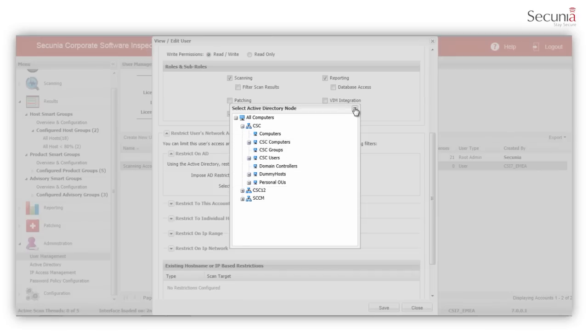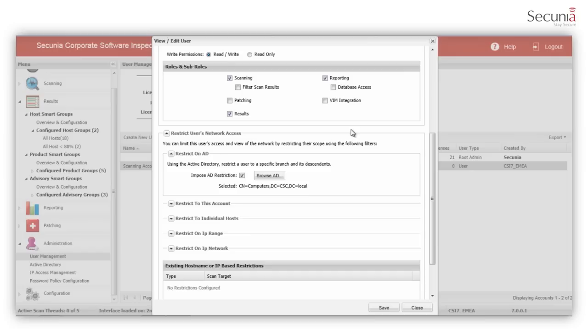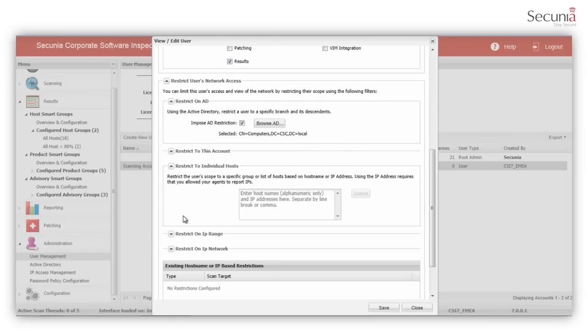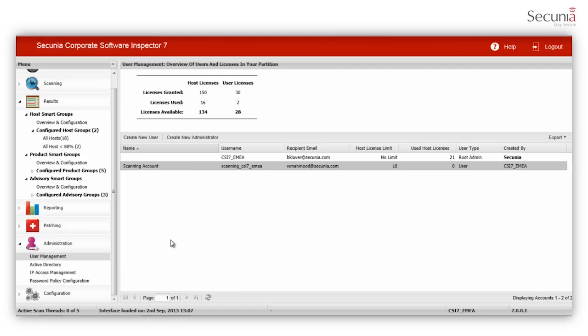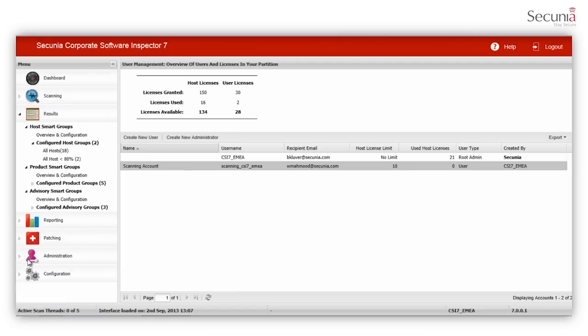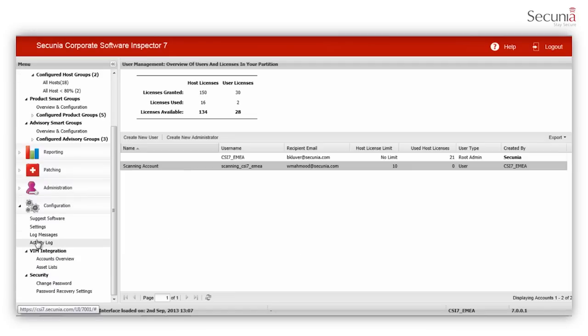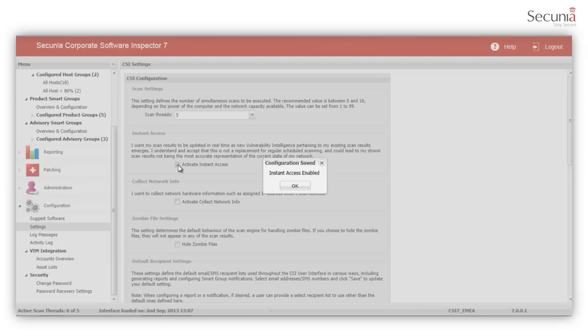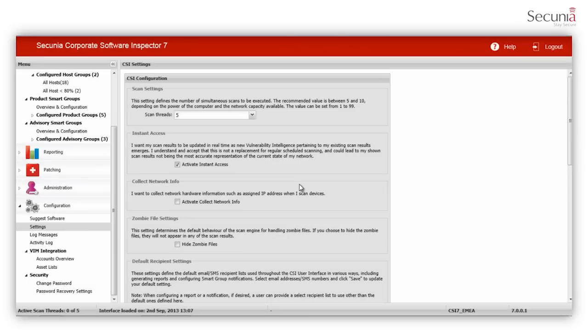A new feature in CSI 7 is Instant Access. As soon as a new advisory is issued that affects one of the products previously found on your network, CSI will mark those programs as insecure, even without scanning host machines. Select the Activate Instant Access checkbox to update your scan results as new vulnerability intelligence pertaining to your existing scan results emerges.